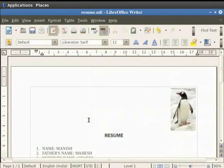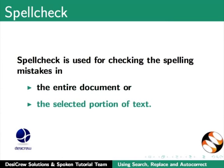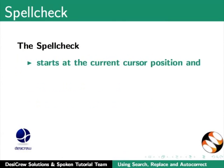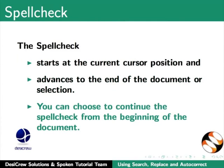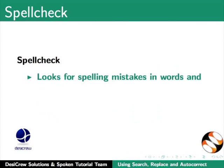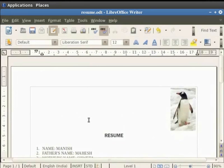After learning about Find and Replace feature, we will now learn about how to check spellings in LibreOffice Writer using Spell Check. Spell Check is used for checking the spelling mistakes in the entire document or the selected portion of text. The Spell Check starts at the current cursor position and advances to the end of the document or selection. You can then choose to continue the spell check from the beginning of the document. Spell Check looks for spelling mistakes in words and gives you the option of adding an unknown word to a user dictionary. Let us see how it is implemented.